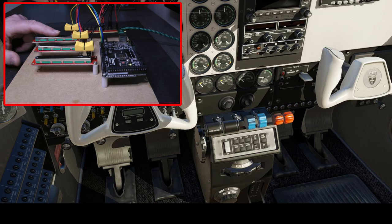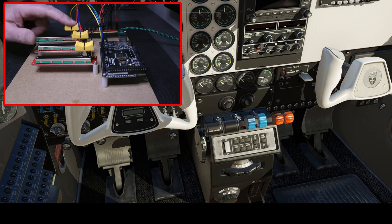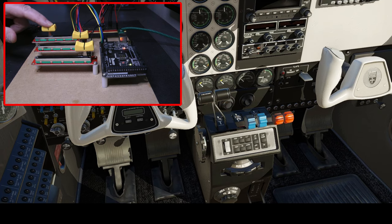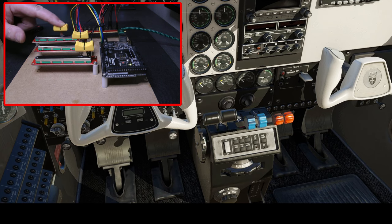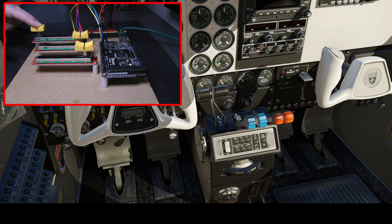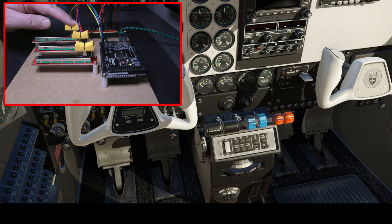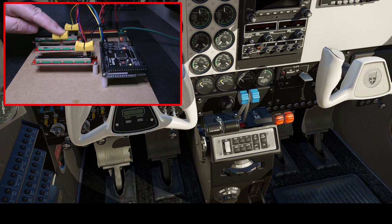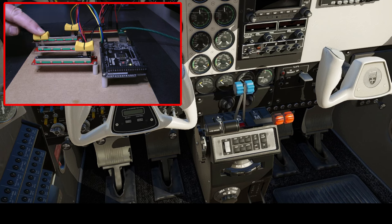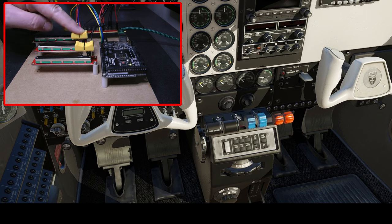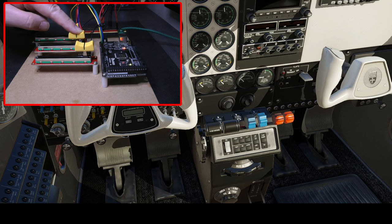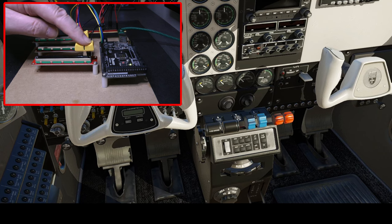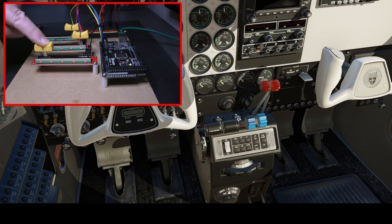So if I start with the throttle here... yep, at idle, and it clunks when it gets to the end and back again. Then we get the prop pitch. Little clunk there, so it's got full travel.